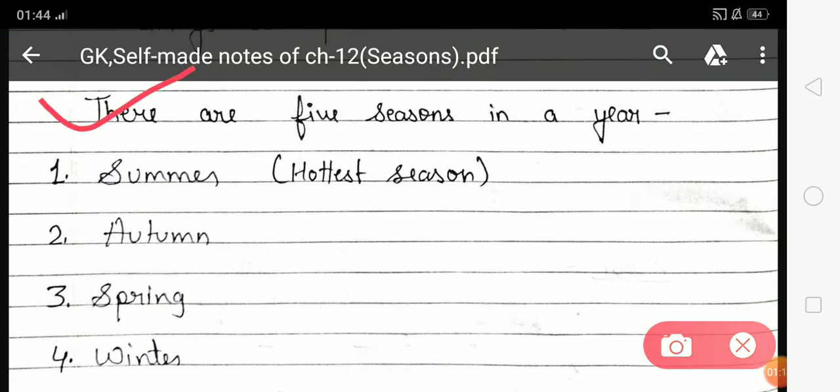First is Summer. Summer season is the hottest season of the year, and Summer season starts from June 1st to August 31st.